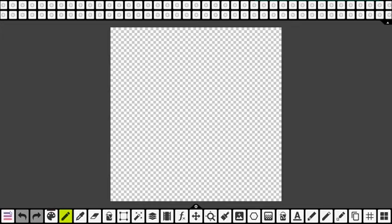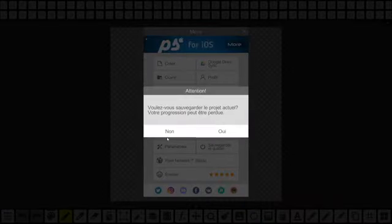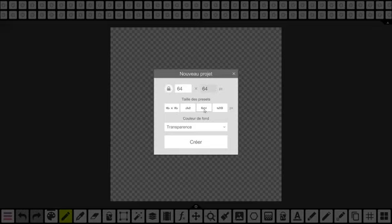La première chose à faire quand vous allez l'ouvrir pour la première fois, ça va être de créer un nouveau projet. Moi, ce que je vous conseille, c'est le nombre de pixels — c'est des carrés. On peut unlocker puis faire d'autres formes. Moi, je vous conseille 64 par 64 pixels, parce que c'est assez pour être détaillé, mais pas trop. Au début, ce qu'on veut, c'est que ça ne soit pas trop détaillé.